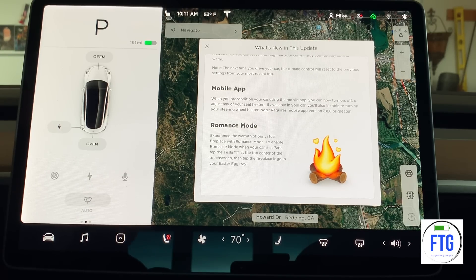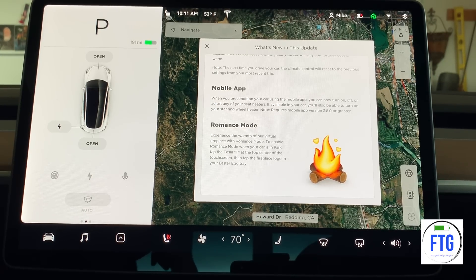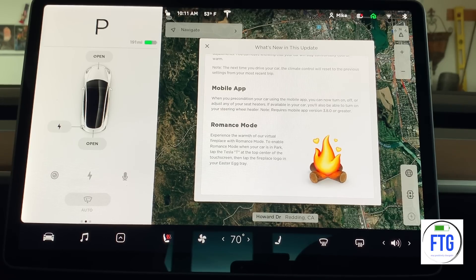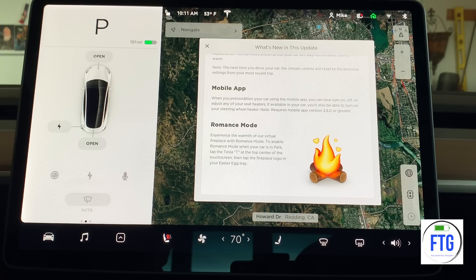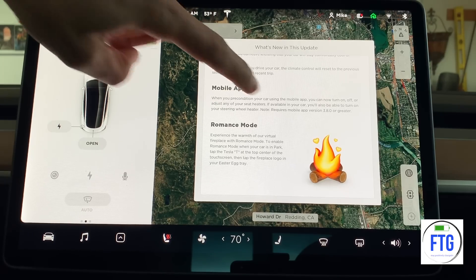It requires mobile app version 3.8.0 or greater. I did just check my mobile app — I actually have 3.7.0 and, unfortunately, the app, at least in the App Store on Apple, as I'm recording this just a little after 10 o'clock on Wednesday morning, December 19th, is still not available. So I'm going to keep checking that because you want to be able to use the latest features.